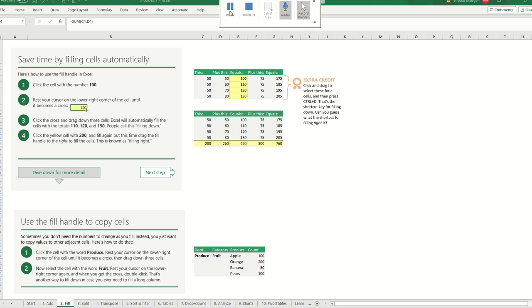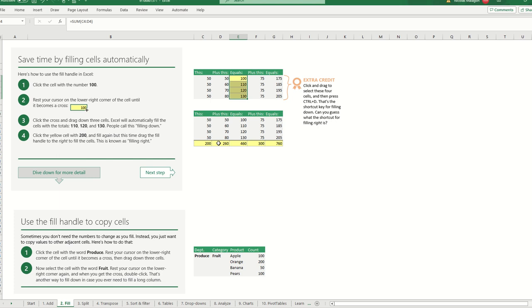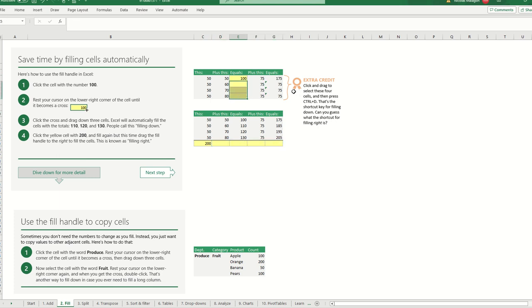Okay, so now we're going into tab number two and it's about filling. And why this is important - let me delete this that I already did the assignment. Let's put it here. And what happens in this case...